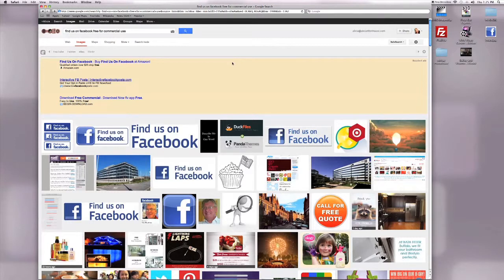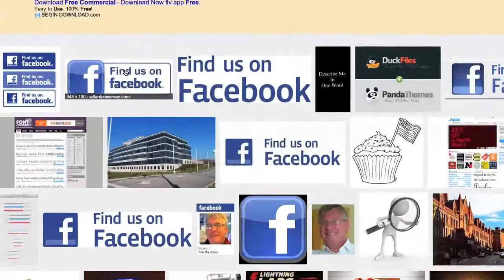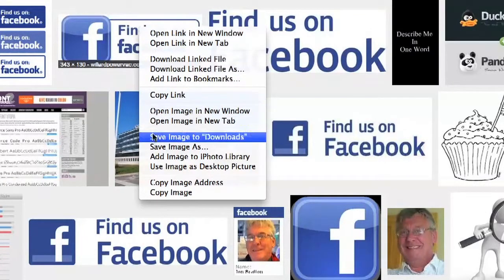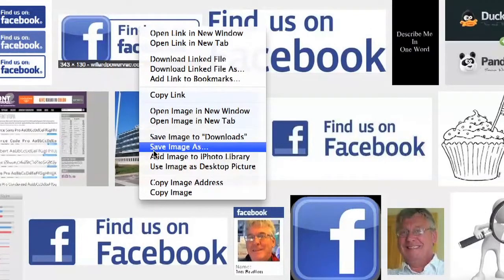Find whichever one you like and hover over it. Then right-click, and in the menu options, click Save Image As.